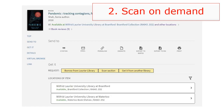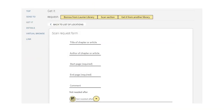To request a chapter, sign into Omni, then click on a print book title to see its full record. Under Get It, select the option called Scan Section. Fill in the chapter information. You'll get an email with the PDF in a couple of days.